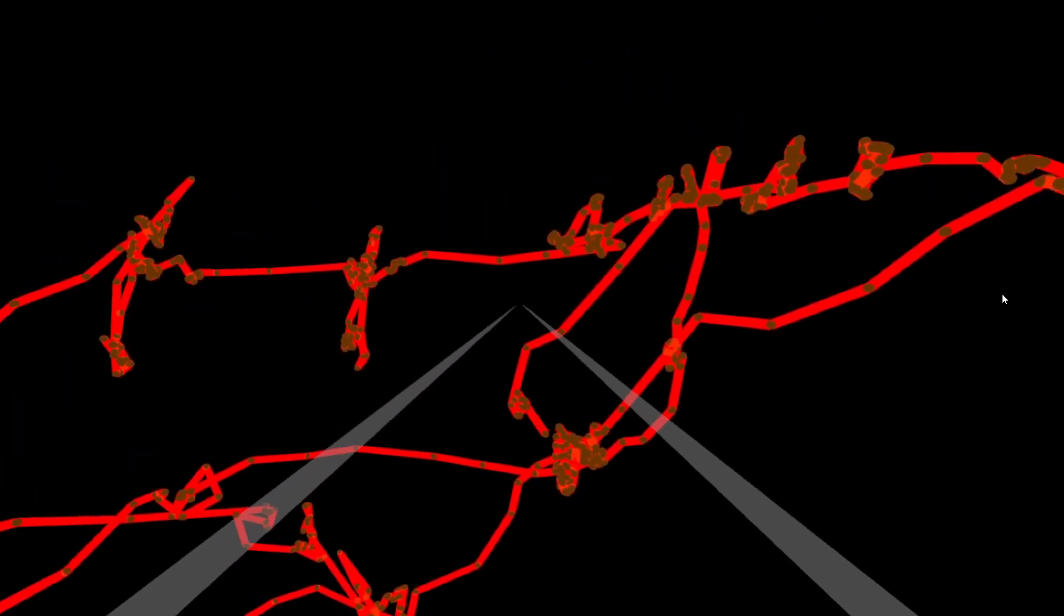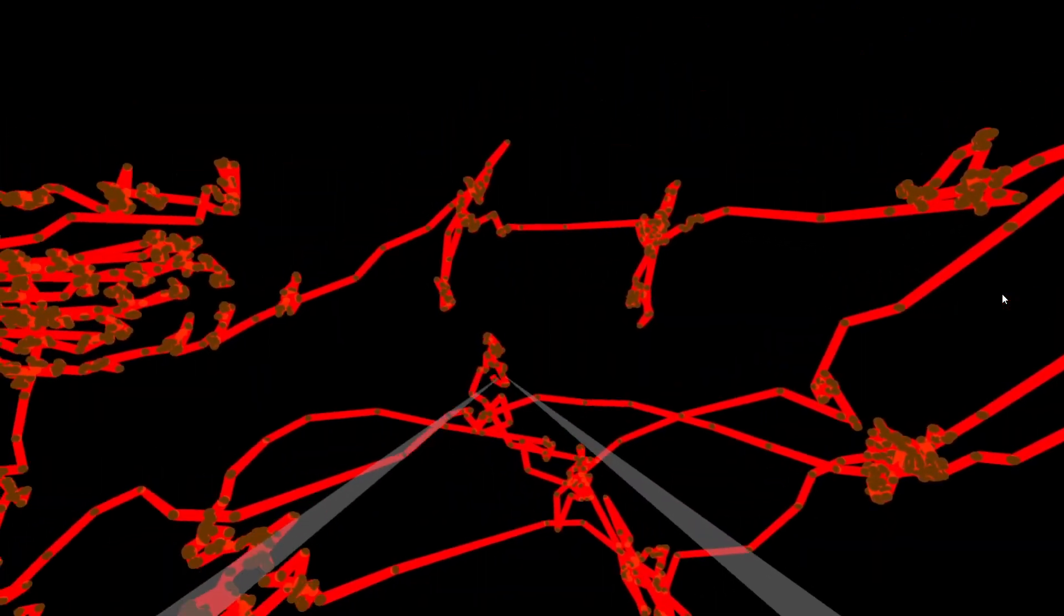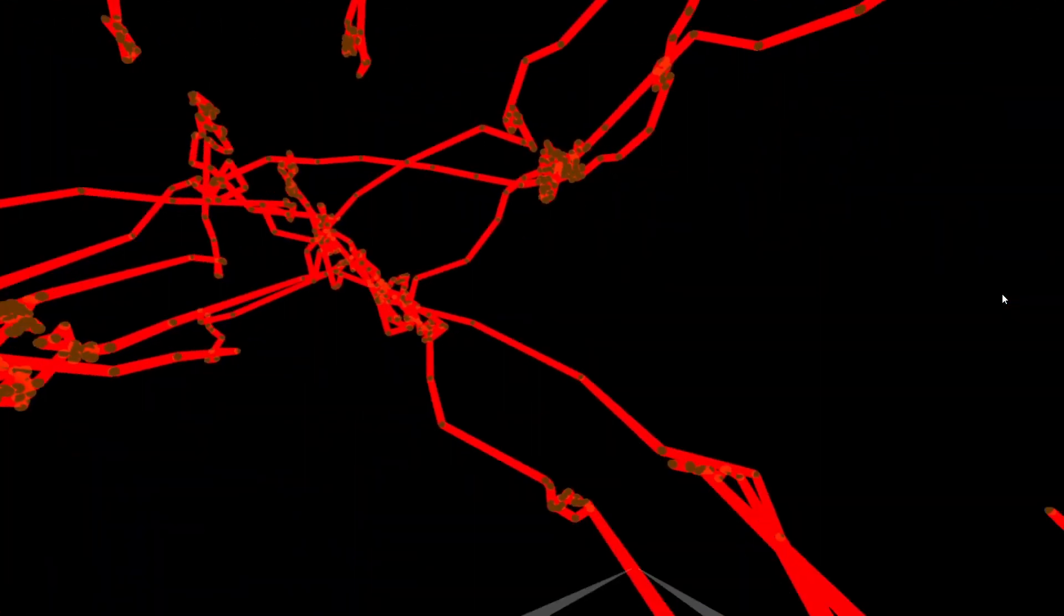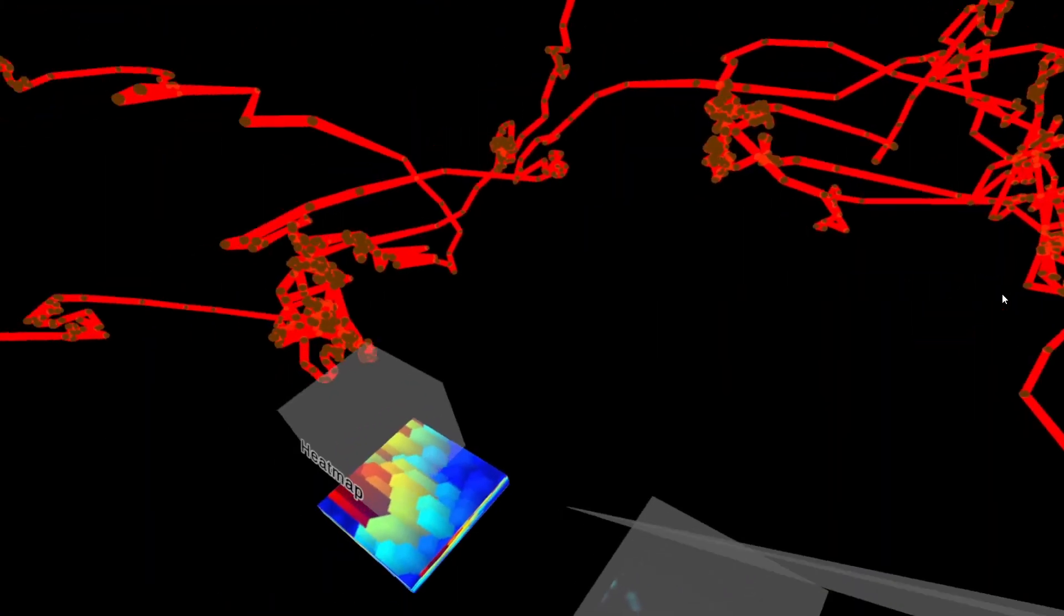So this gives you a little bit different type of information than the heat map, and might allow you to glean some other tendencies of the user. So that's basically it.